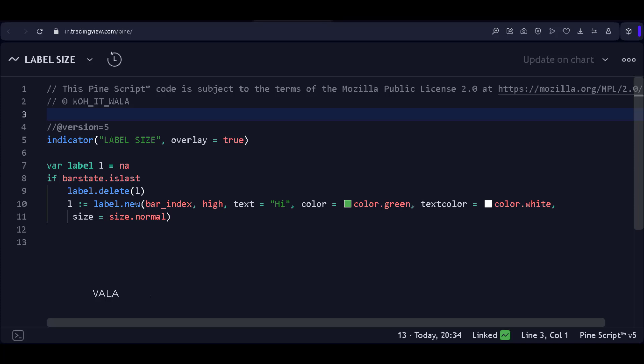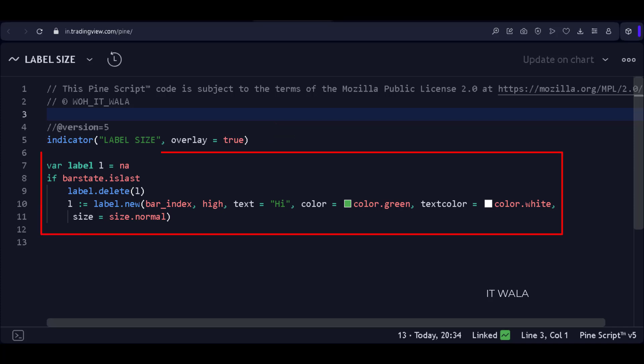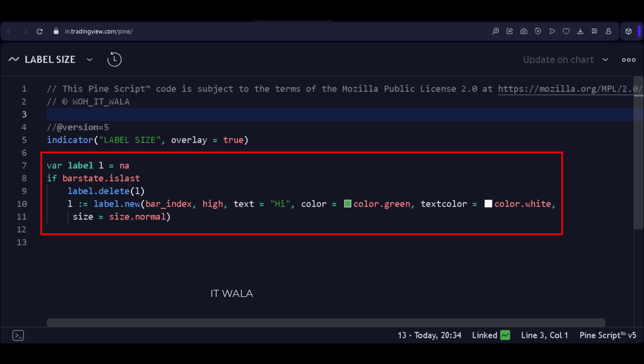Let's see the code. Here, the version of the indicator is 5. We have an indicator function with the name Label Size. Then, we create a simple label that shows some text on it. The label is green in color and is plotted on the very latest candle's high point.